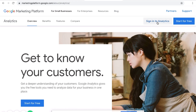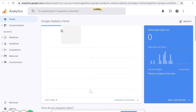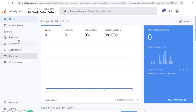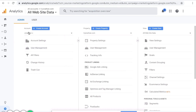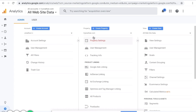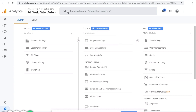Here's Google Analytics. When I sign in, you'll notice that in admin on the bottom left, I already have one account added. This is my name, or the account name, and the property is going to be the website name.